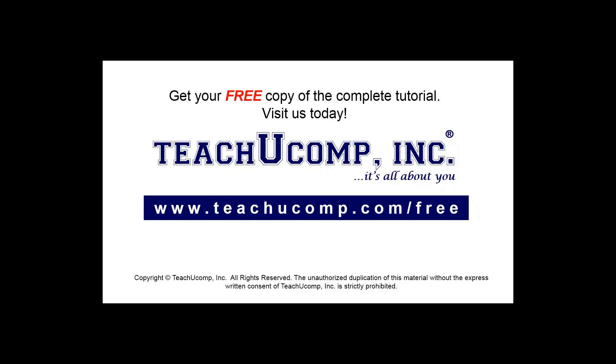Get your free copy of the complete tutorial at www.teachucomp.com/free.